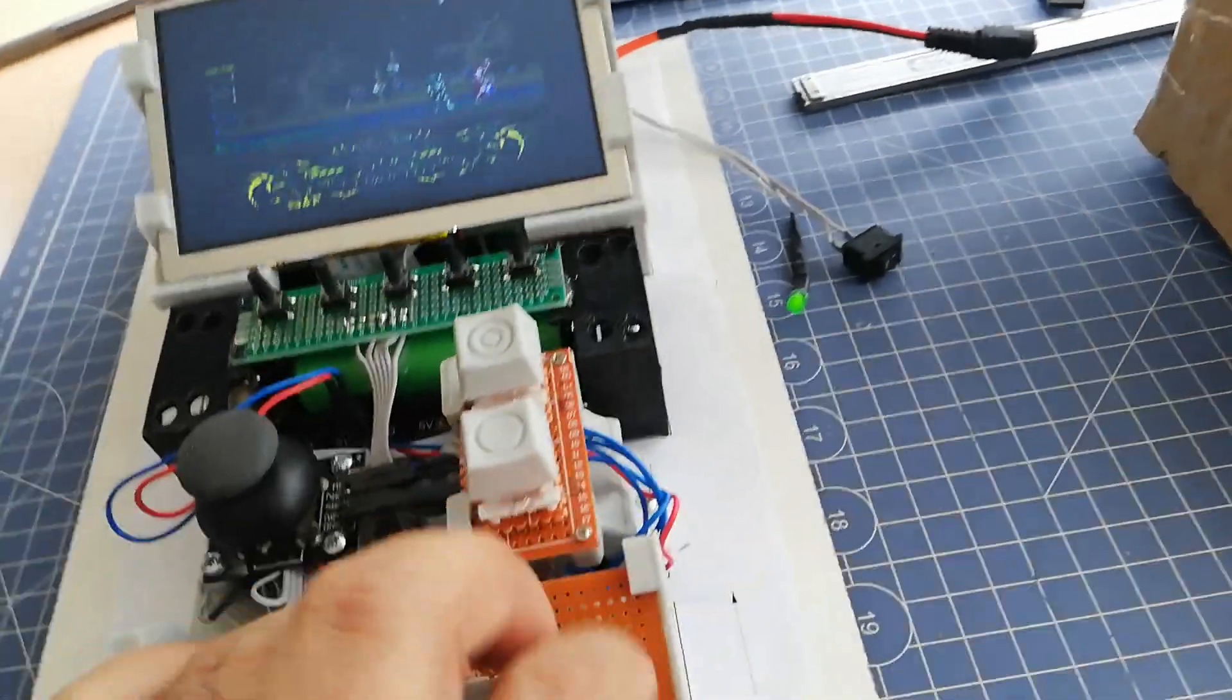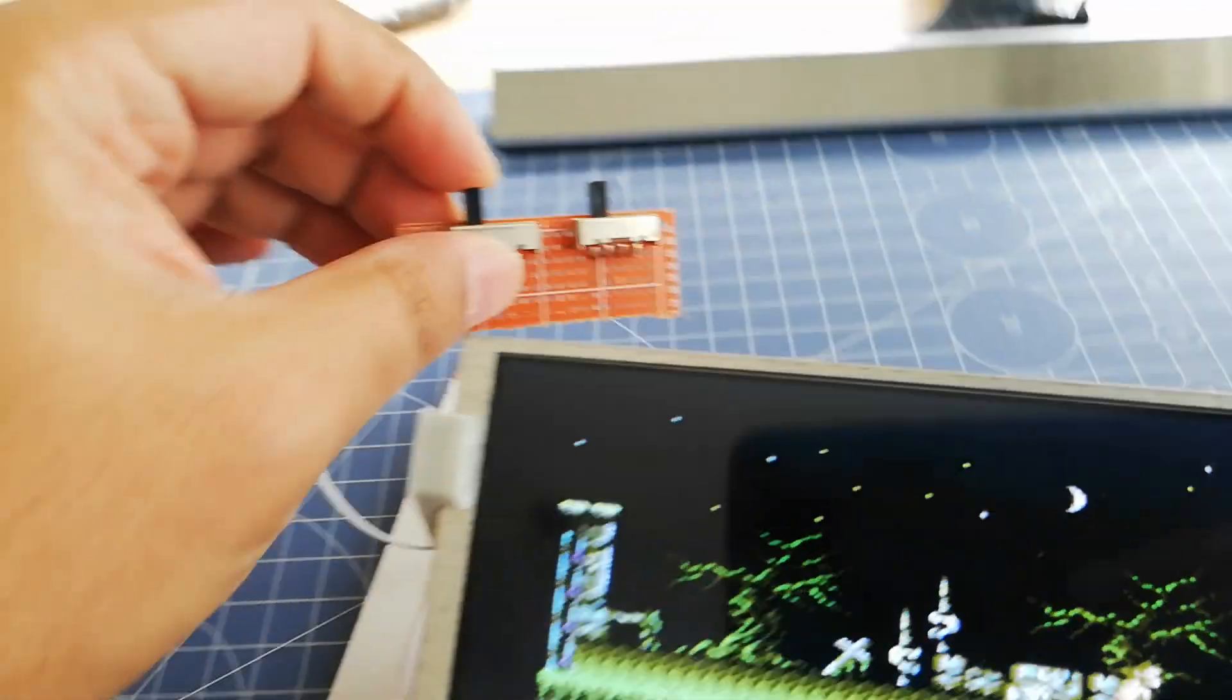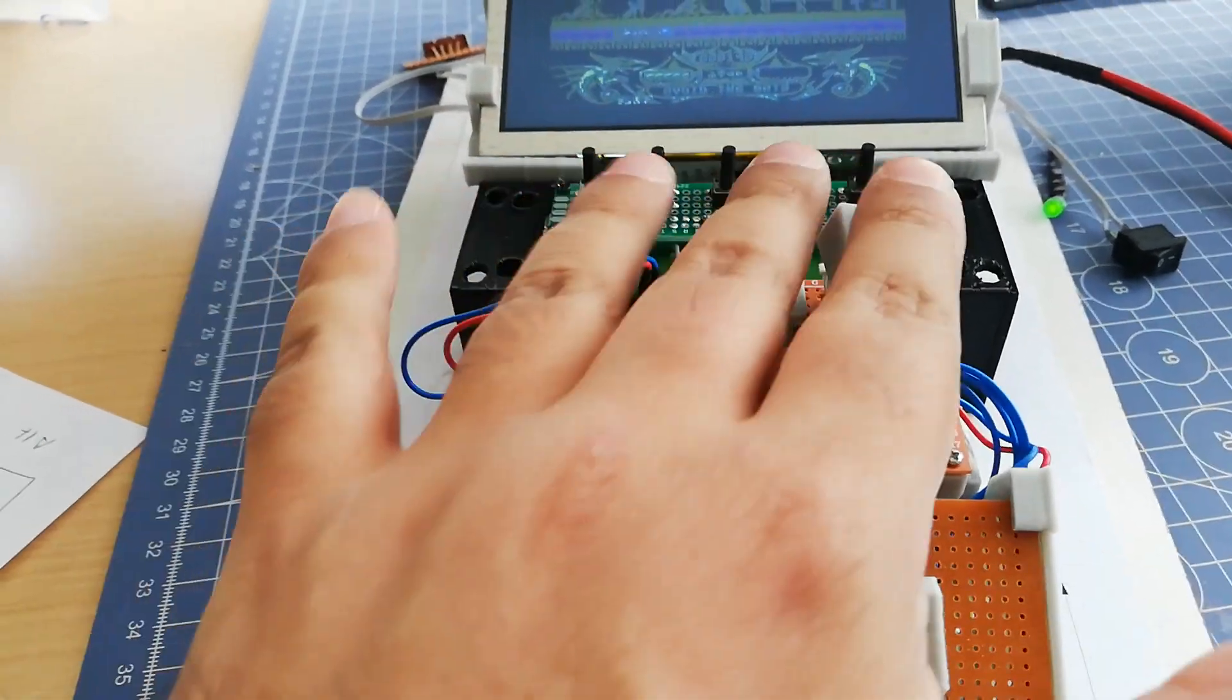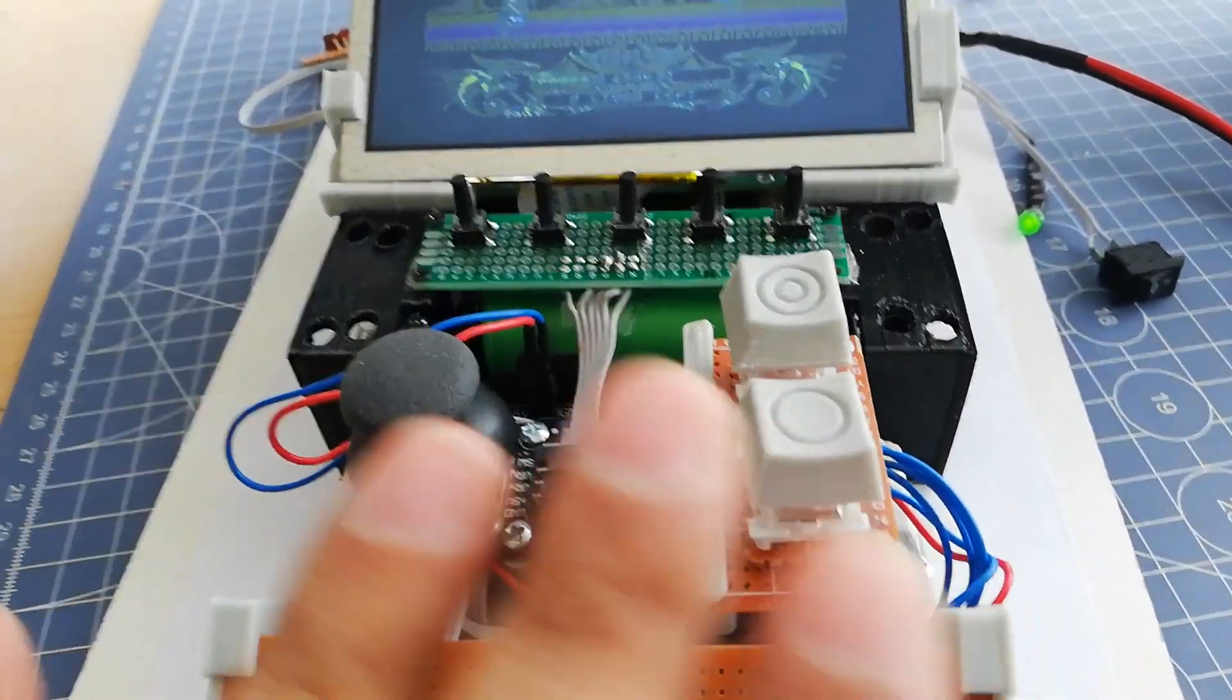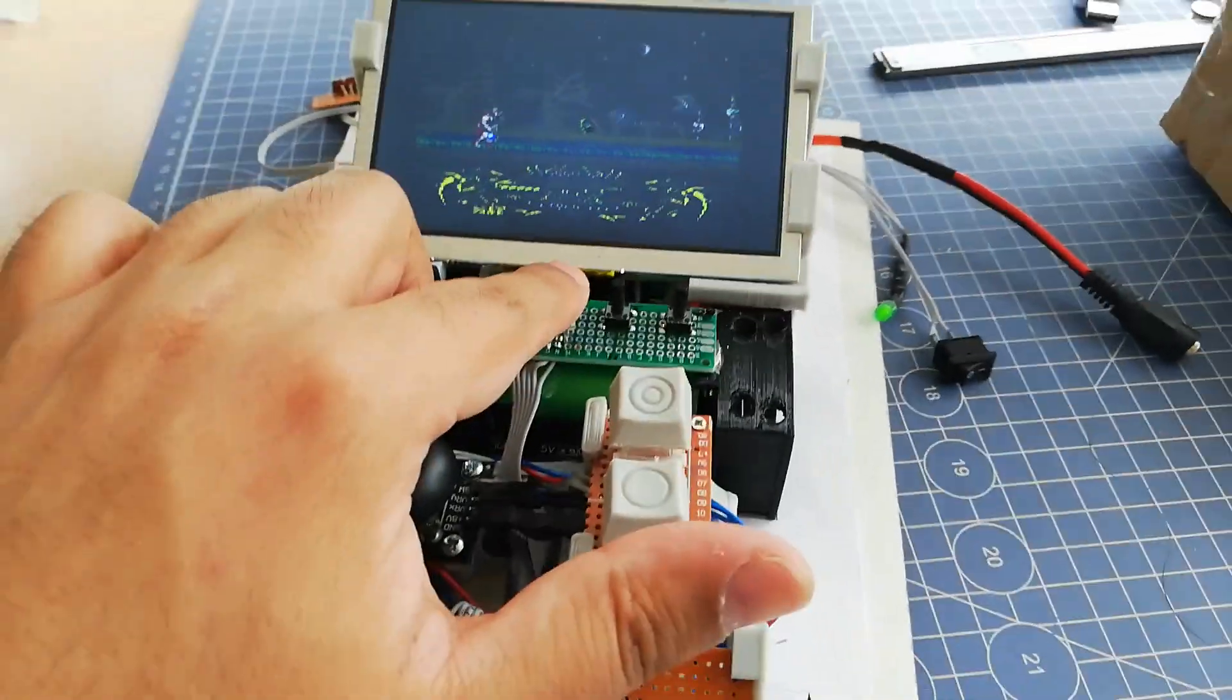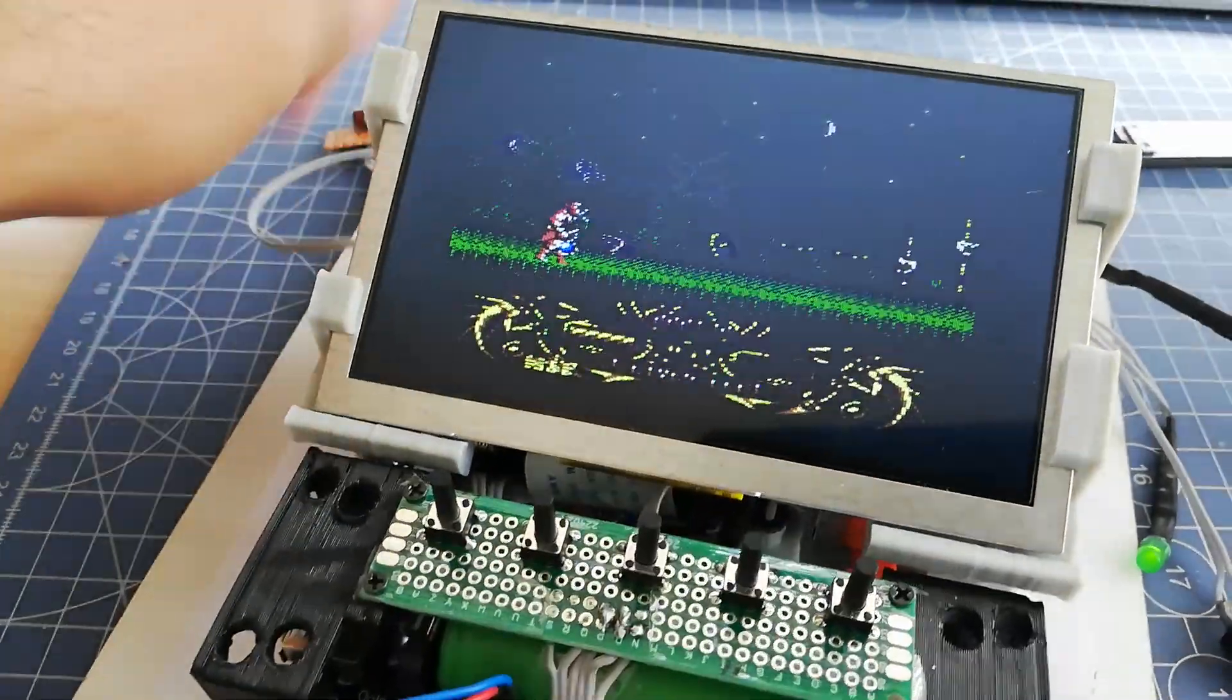And finally, we have some connectors and switches. One disables the sound, the other disables the bottom keys. If you play using this part, it's better to disable these keys to prevent wrongly pressed keys while holding the handheld. The other one disables the speaker.